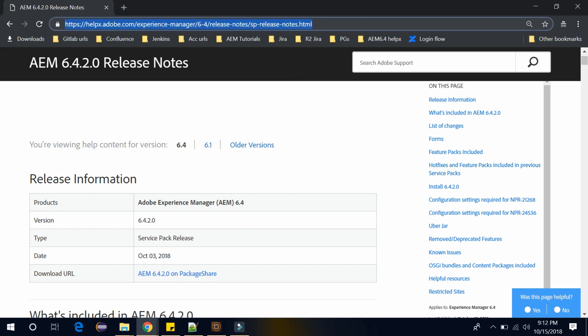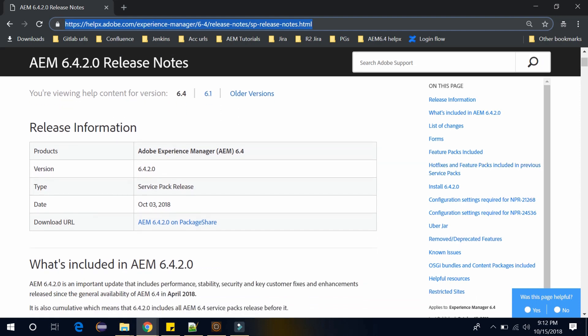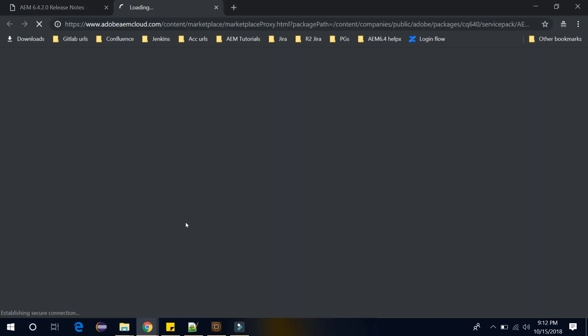You can find this link in my description below. Go to this link and here you will find this download URL. So click on this URL. It will take you to adobeaemcloud.com.